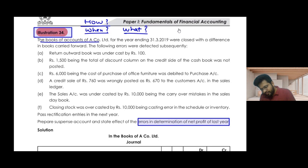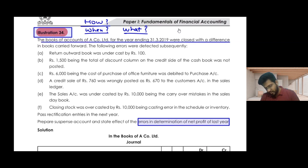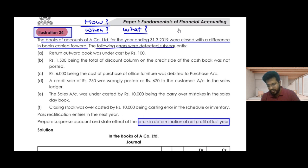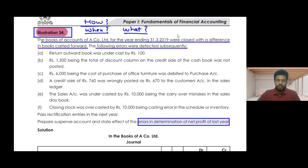In the books of accounts of a company limited for the year ended 31st March 2019, the books were closed with a difference carried forward. The following errors were detected subsequently. There were three situations: first, the error was detected before trial balance; second, after trial balance but before closing the books; and third, after closing the books — after closing your final accounts. We have detected some of the errors.